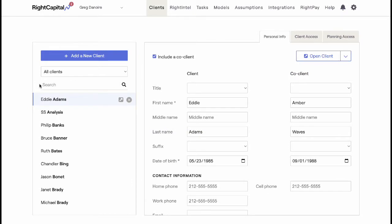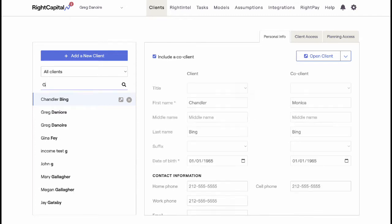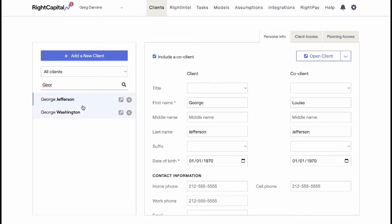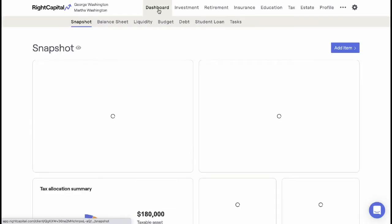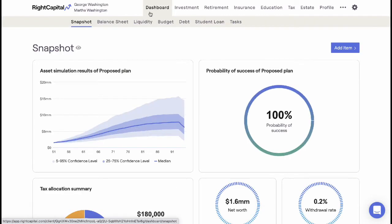Once the initial data entry has been completed, advisors can use the Dashboard tab to analyze the current state of a client's assets. To access the Dashboard tool, select the client within the Advisor Portal and open their plan. The Dashboard tab will be the first tool shown and can be located on the left side of the primary banner.